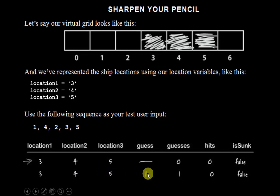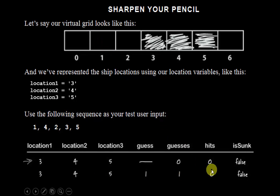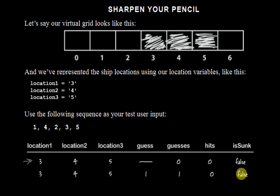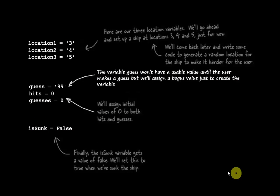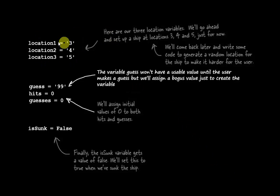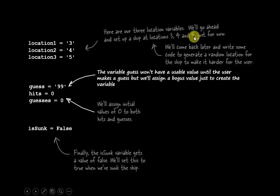The first guess comes in, and the guess is one. Is one a hit? No, it's not. So hits will not get incremented, and isSunk will continue to be false, which will cause it to loop through one more time. So here we go. Here's our three variables for the locations set up at three, four, and five. And we could come back at another time and write code that would generate random locations for the ship to make it a lot harder for the user.